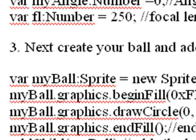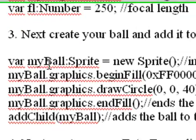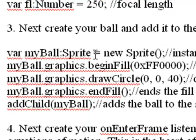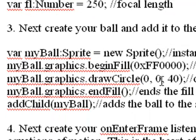Then next, you want to define a ball as a sprite. You want to fill it with a color. And you want to draw a circle at 0, 0 with a radius of 40. And then finally, you want to add that in the fill. And then add that ball to the stage.